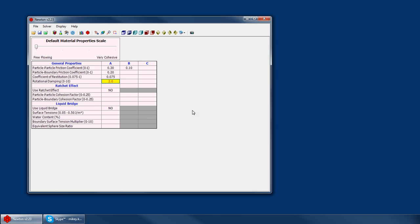Rotational damping is used to diminish the rotation of your particles in your simulation. If you had a simulation that used only spheres, spheres obviously tend to roll around quite a bit. By setting this rotational damping coefficient pretty low, we can force those spheres to be a little bit less rolly.